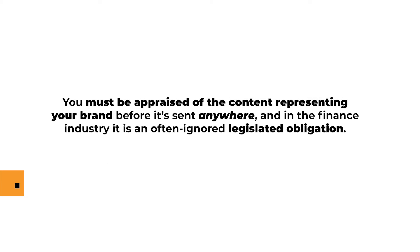You must be appraised of the content representing your brand before it's sent, and in the finance industry, it's a legislated obligation.